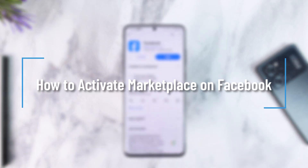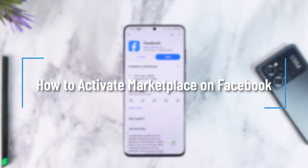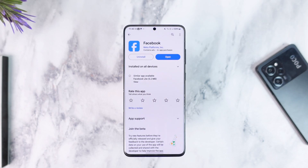How to activate marketplace on Facebook. Hey everybody, welcome back to our channel. In this video, I'm going to guide you on how you can activate marketplace on Facebook, so make sure to watch the video till the end.